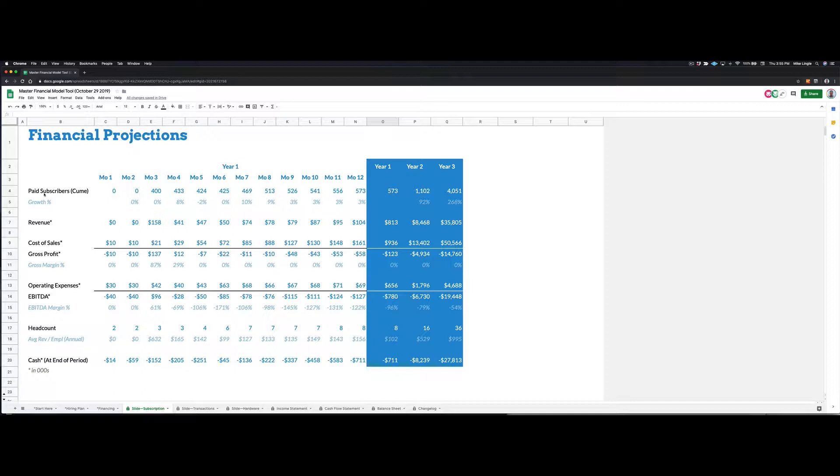It gives a key performance indicator. So in this case, it would be paid subscribers for a subscription business. It shows a growth rate. It shows revenue that's coming in. It shows the cost of sales or cost of goods sold against that revenue. It shows a gross profit. So in this case, this business loses a lot of money.